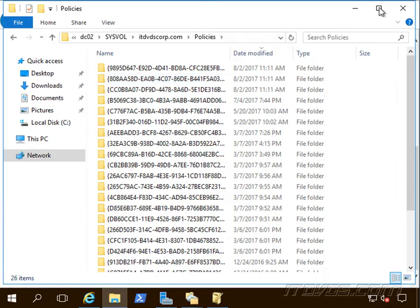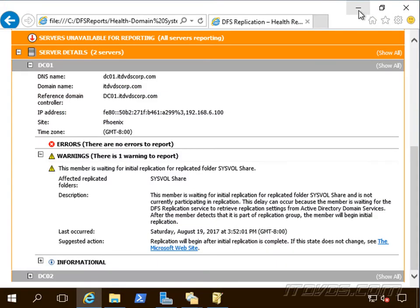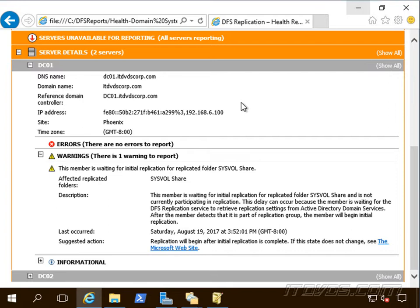So, DC01 is up to date so I'm going to use that as my authoritative server to do an authoritative synchronization. That basically means okay, DC02, you get everything from DC01 because that's got all the updated information and then continue synchronization after that.